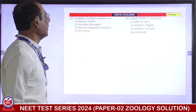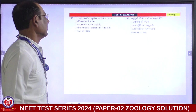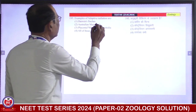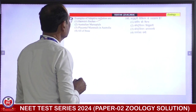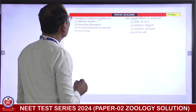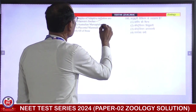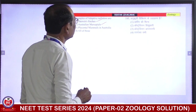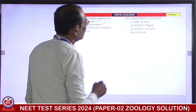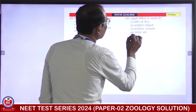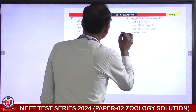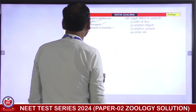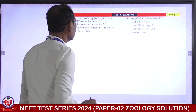Examples of adaptive radiation: Darwin's finches — adaptive radiation. Australian marsupials — adaptive radiation. Placental mammals in Australia — adaptive radiation. All of these are examples. Fourth is correct answer.